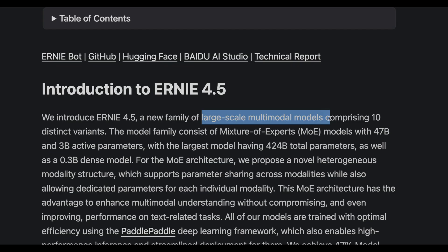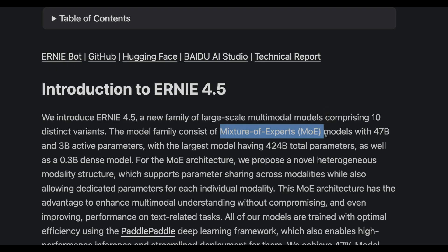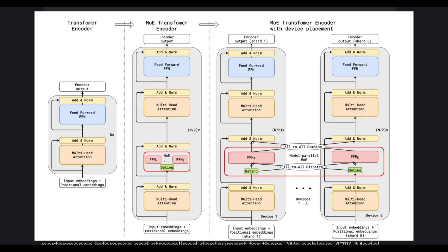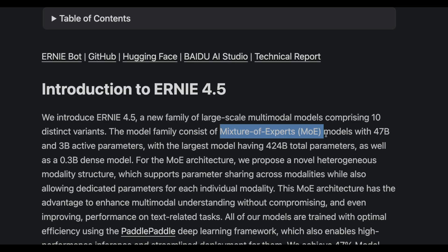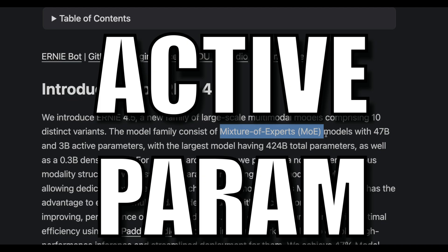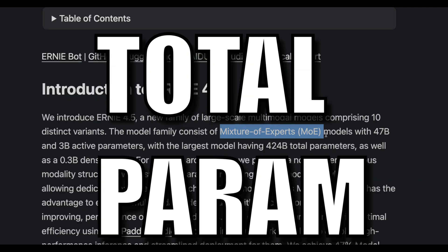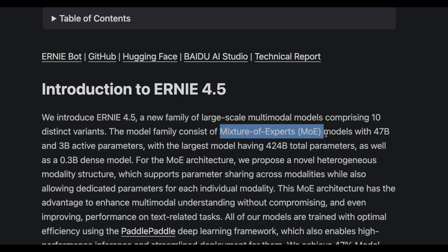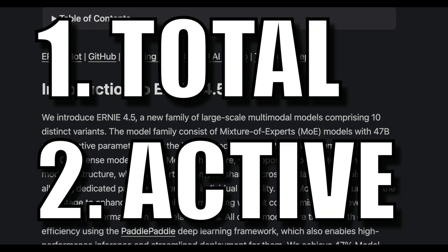These models are capable of handling more than just text — they also handle images. The model family uses MOE, which stands for Mixture of Experts. Typically a large language model has a dense transformer architecture, but this is a mixture of experts transformer architecture where every single token goes through a set of active parameters. Rather than using all the weights, it efficiently uses the parameters the model learned during training. That is why whenever you see MOE, you see two numbers: total parameters and active parameters.